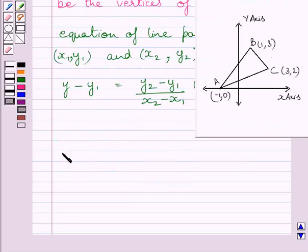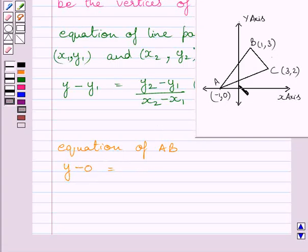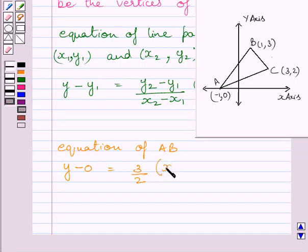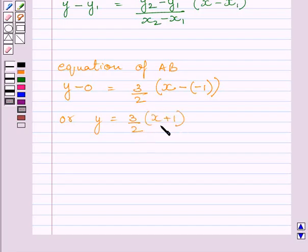Using this result, we can find the equation of line AB. It gives Y minus 0 equals (3 minus 0) upon (1 minus minus 1), multiplied by (X minus minus 1). Simplifying, we get Y = (3/2) multiplied by (X + 1). Note that minus times minus equals plus.